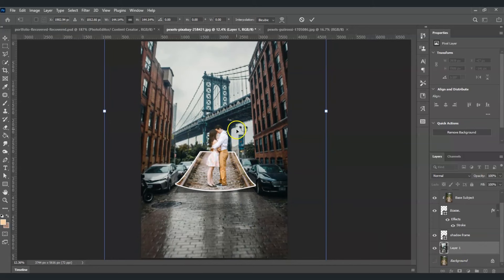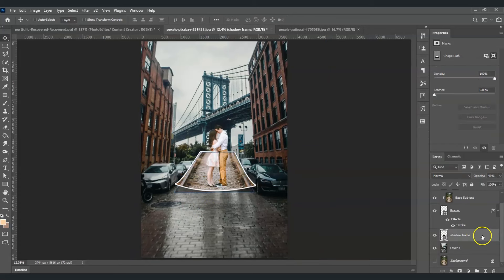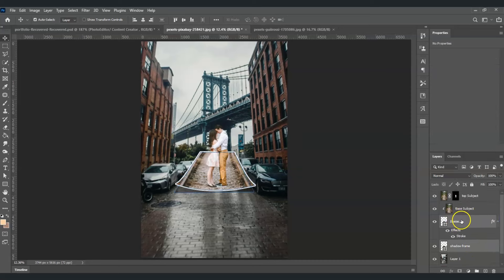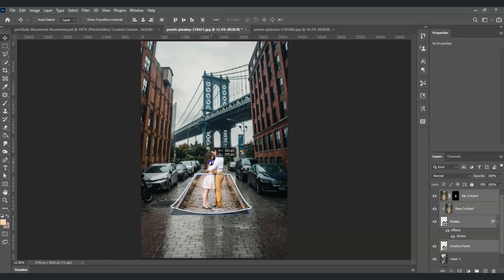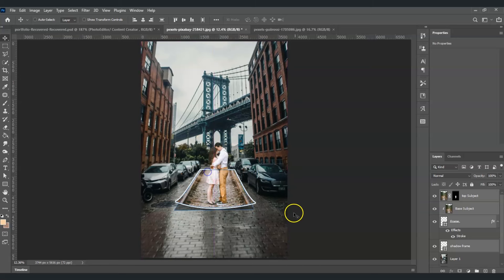I also want to reposition the subject on the ground. To do that, select the shadow frame, then Ctrl-click the frame layer, the base subject, and the top subject so all layers are selected. Press V for the Move tool and drag everything to the middle of the tree in the background.